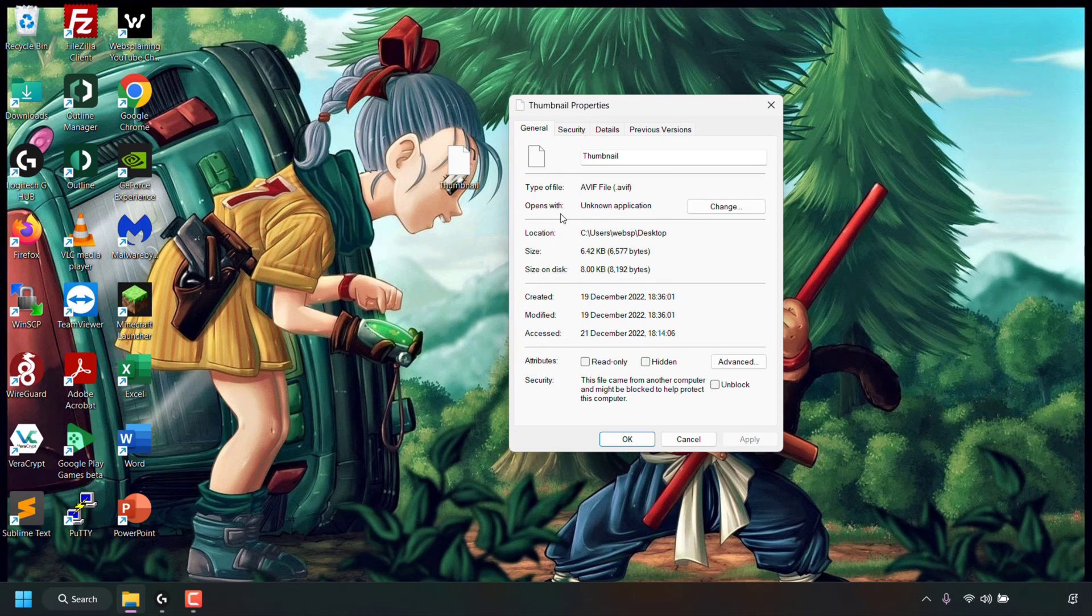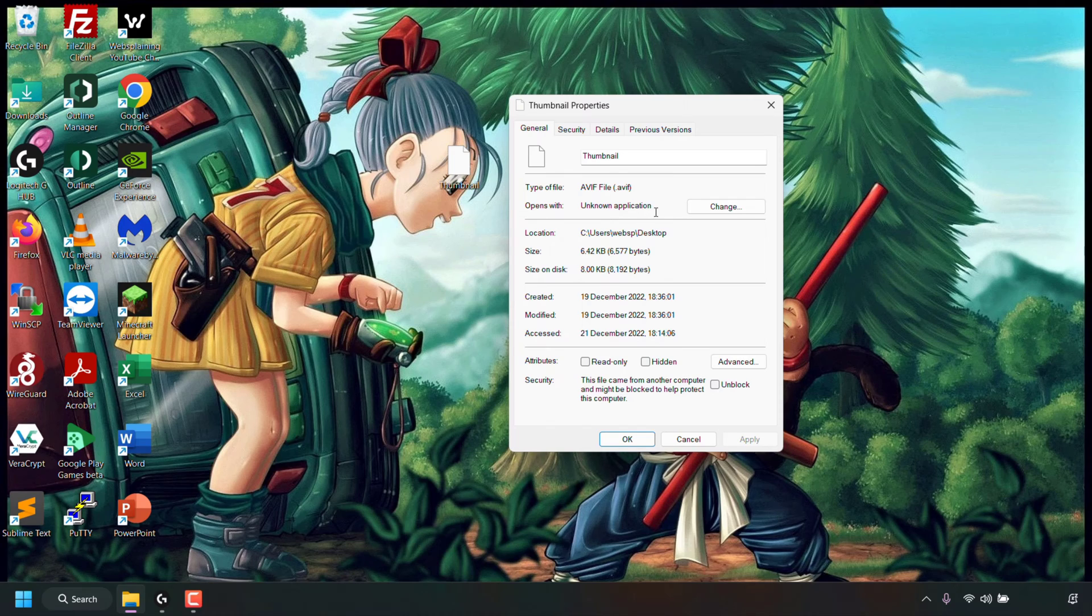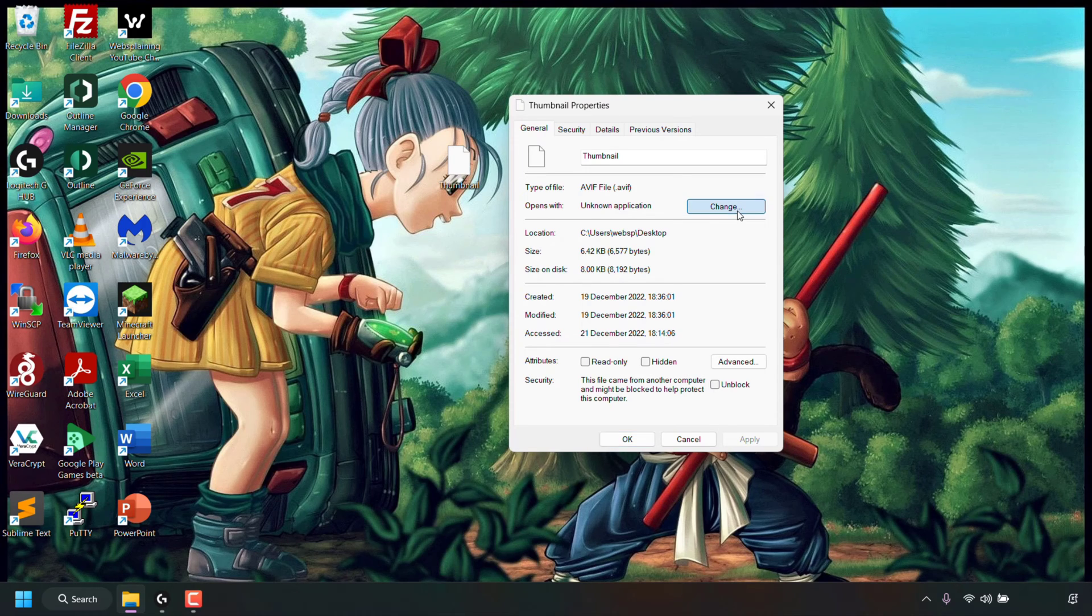For you where it says opens with, instead of unknown application it most likely says pick an application. To the right hand side you should see a button which says change. Left click on change.